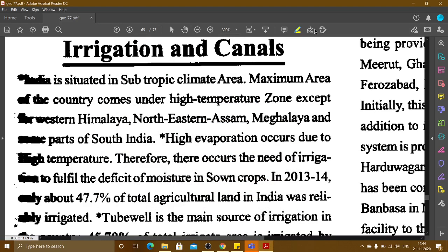India is located in a sub-tropic climate area. Maximum area of the country comes under the high temperature zone. Except for western Himalayas, north-eastern Assam and Meghalaya, and some parts of South India, high evaporation occurs due to the high temperature.